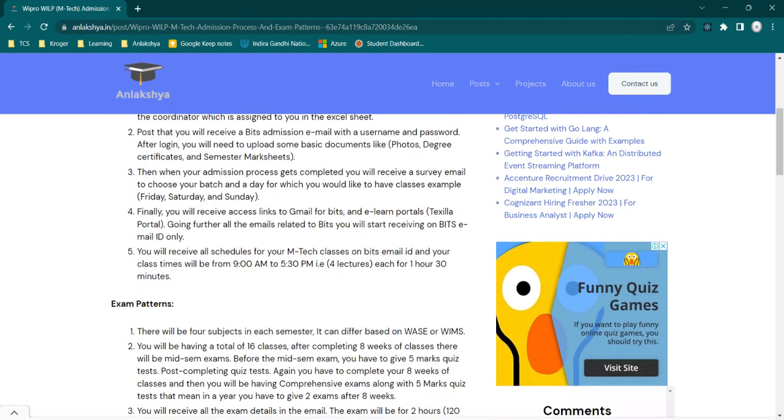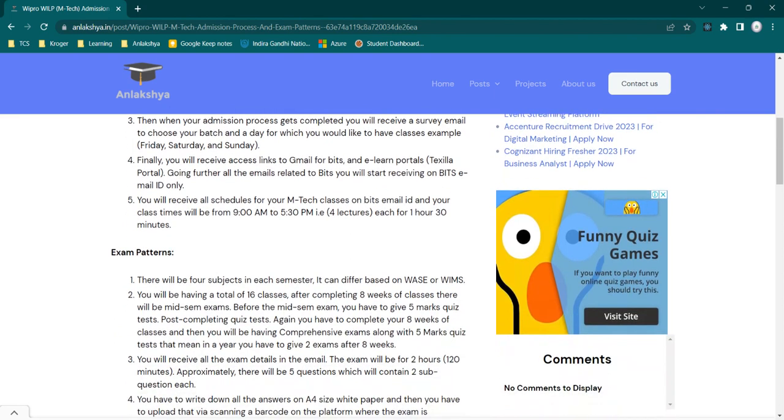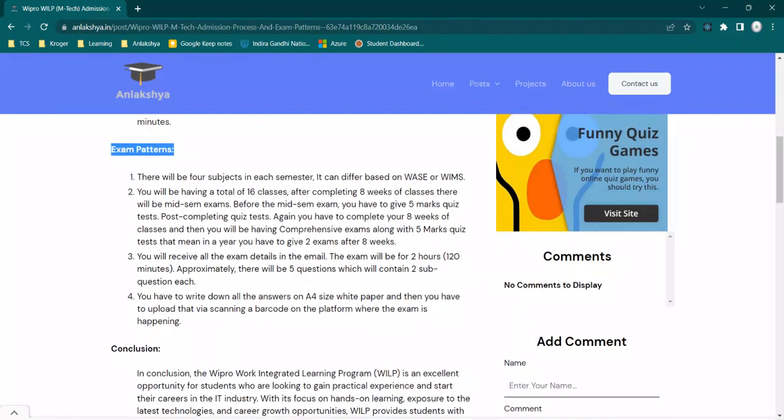Next, I will be explaining about the exam patterns, like how the exams are taken by BITS and what are the questions, how many hours of exams. There will be four subjects in each semester. It can differ based on WASE or BEAMS. In my case, I'm from BEAMS, so I'm having different subjects than WASE people.